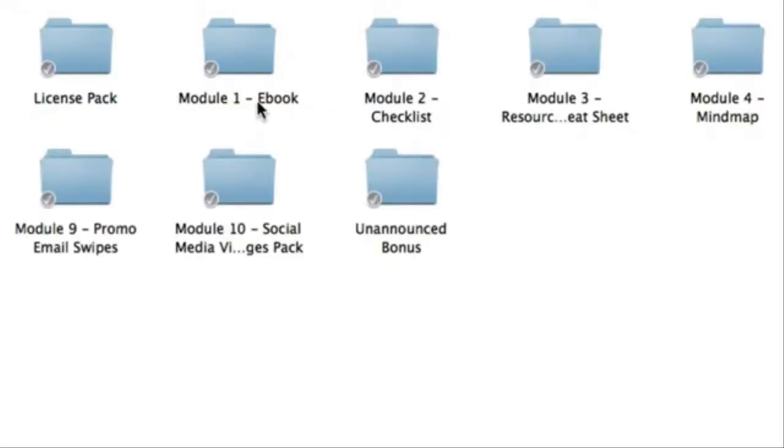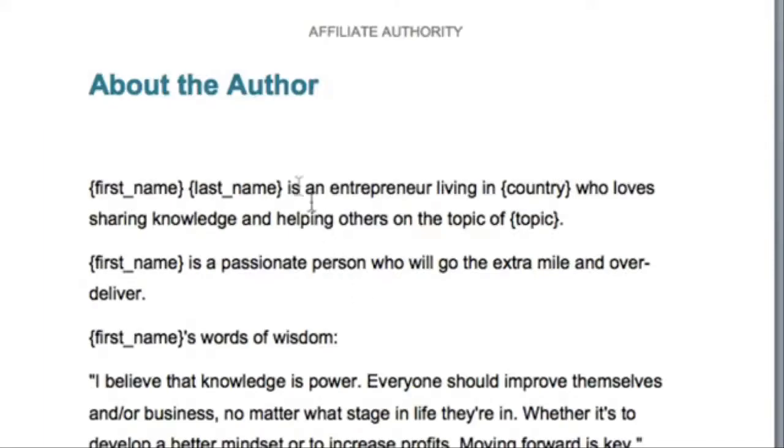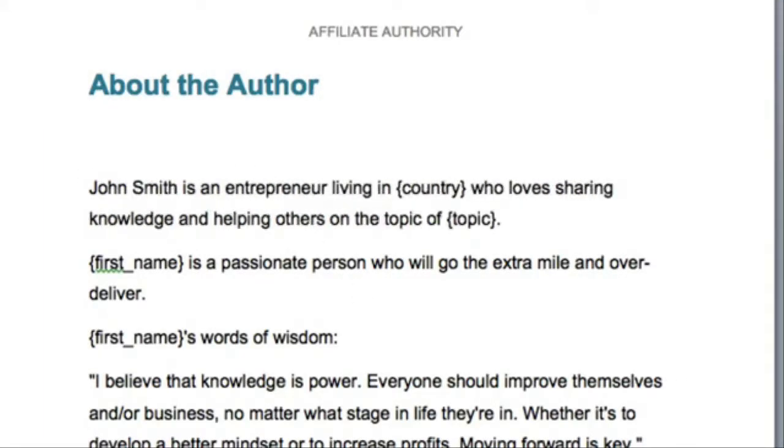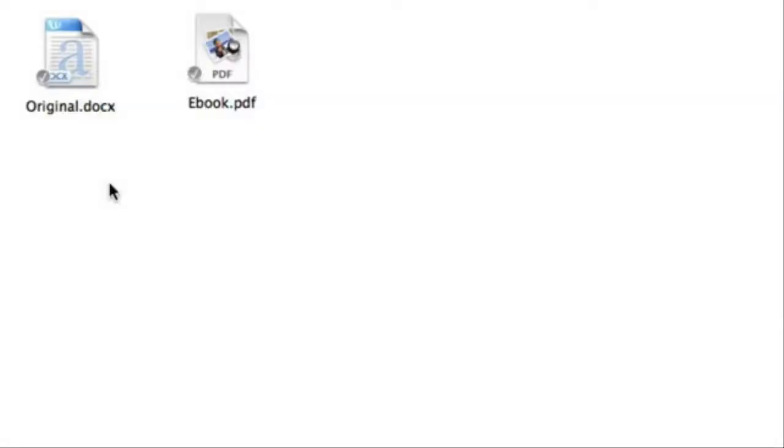Inside module one, you're going to get the main e-book. You'll be given the original word doc file, so then you can edit it, manipulate it, add more content to it, extract some content, or do anything else you wish. You're going to get at least 10,000 words of high quality content.